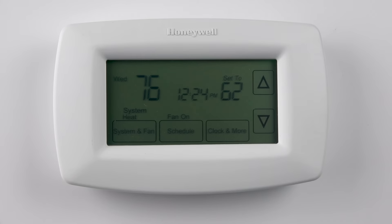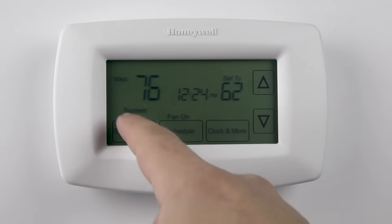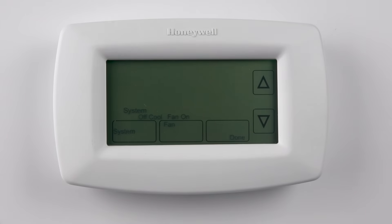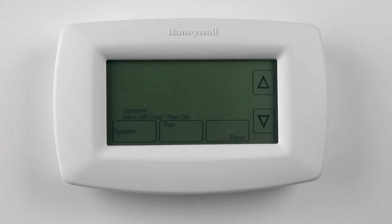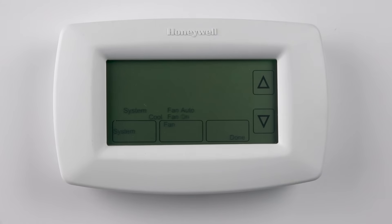To change the thermostat mode or to change the fan settings, press the system and fan button in the lower left of the screen. Use the up and down arrows to change the system mode, or press the fan button to change the fan mode. Press done when finished.